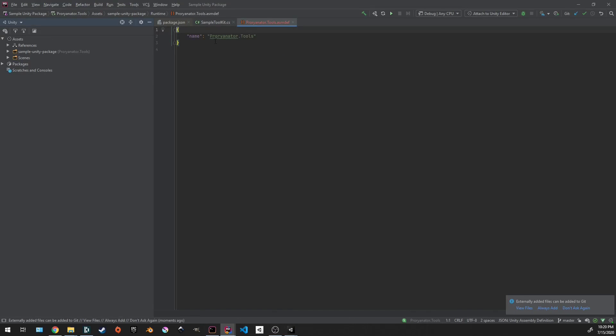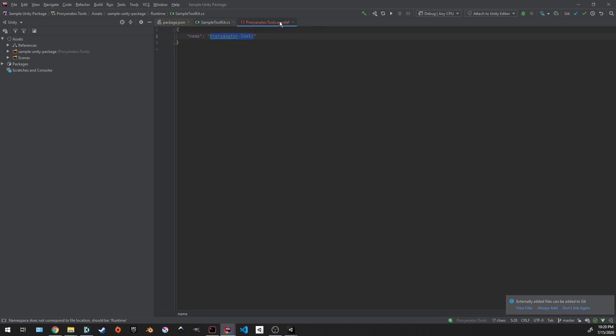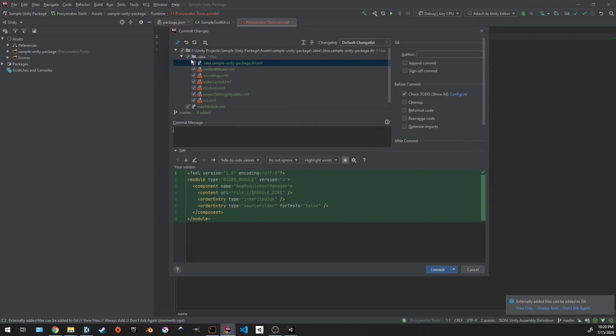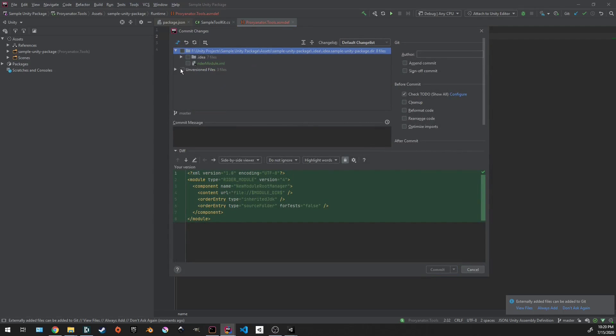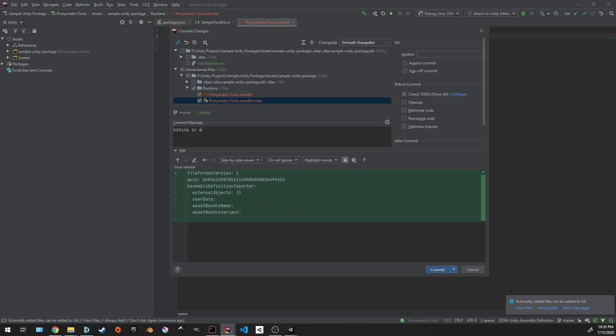The nice thing is because I made it the same name as the namespace, this will work properly. But if you name this file some other name, you just need to make sure that the namespace that your code is in is the same that it says for the name of the namespace. Now that we've added this in, let's go ahead and commit this to Git. Don't keep any of these files. All we want to do is under runtime, add the assembly definition and the metafile. Adding in assembly definition.